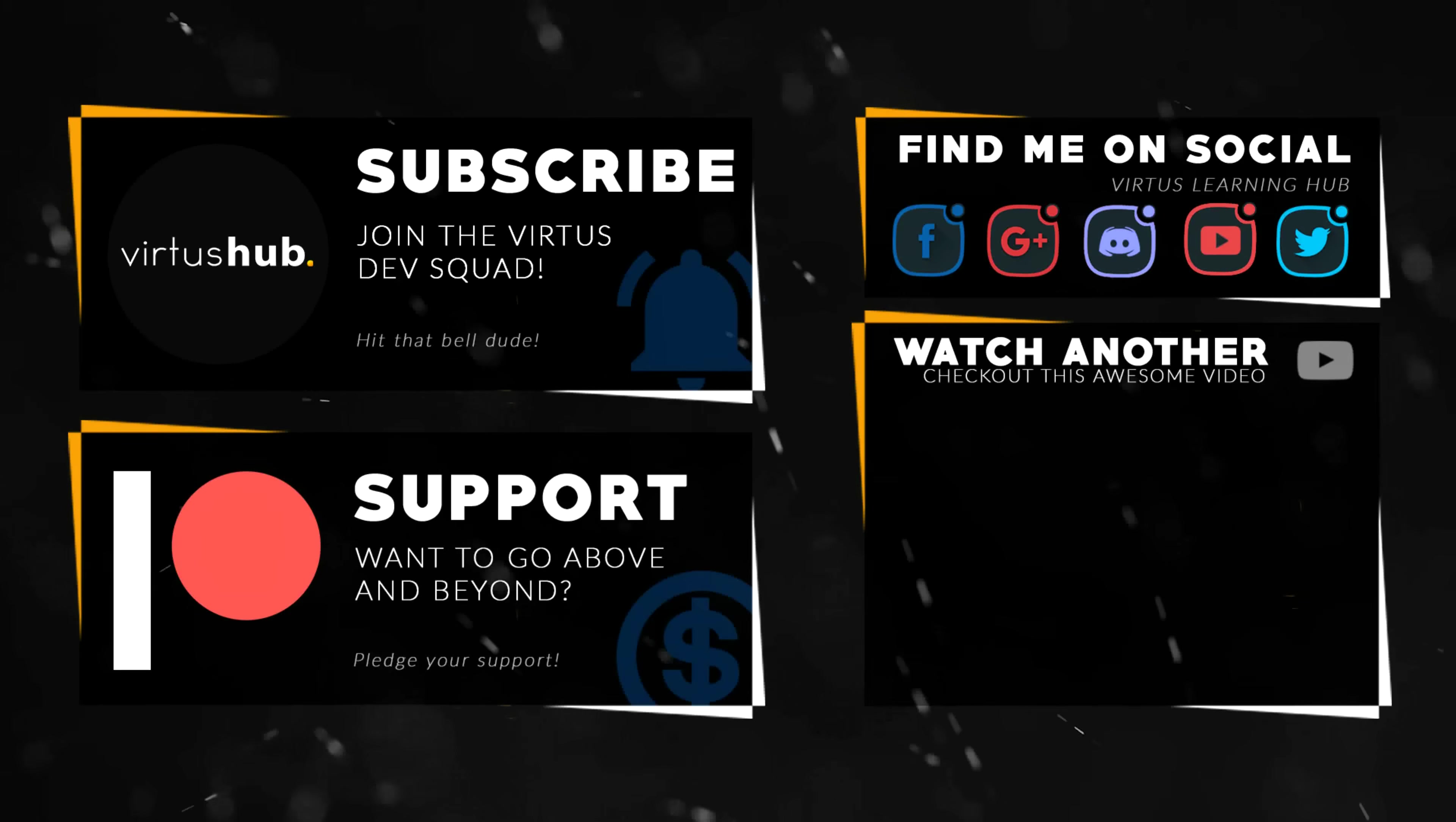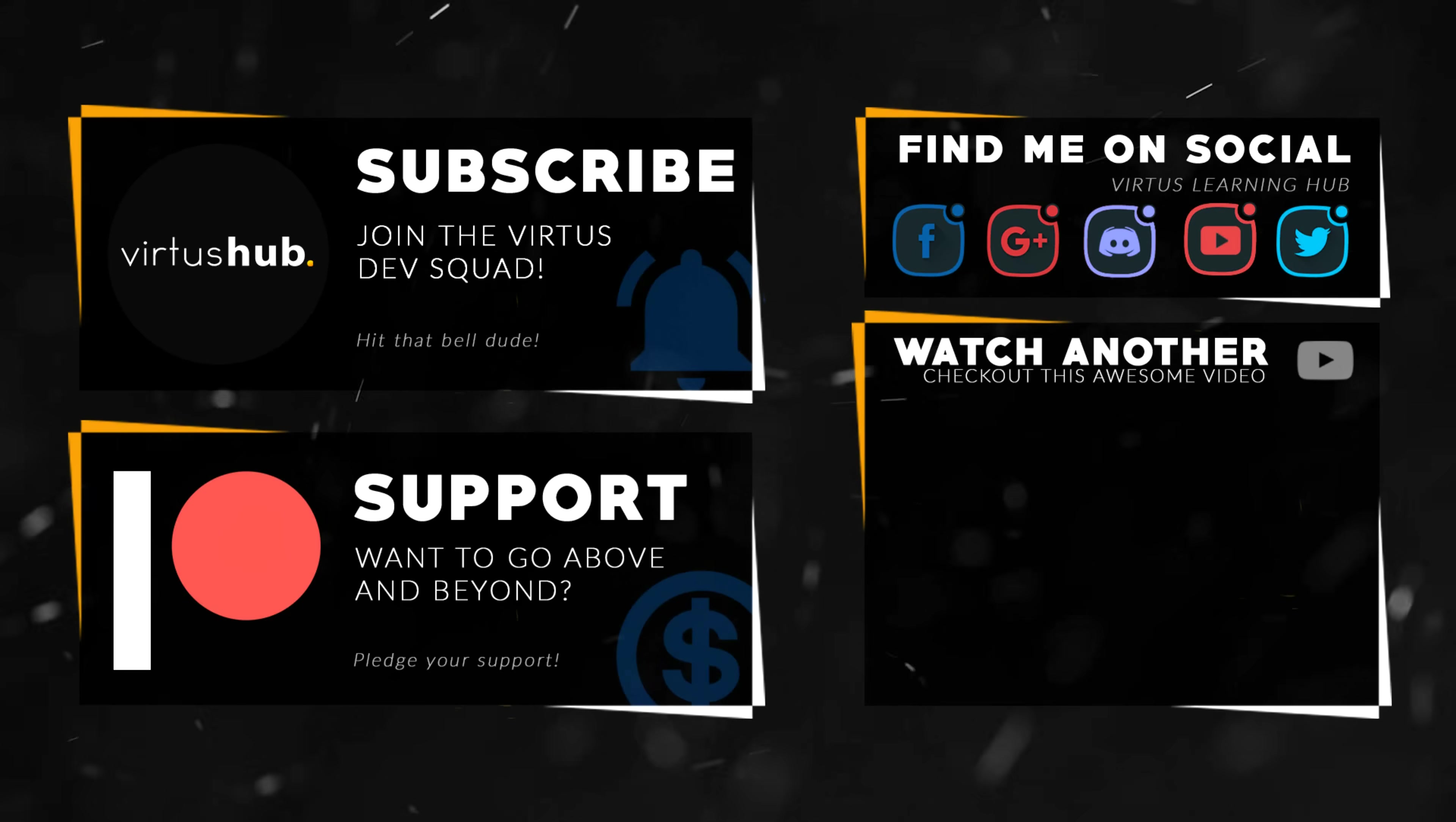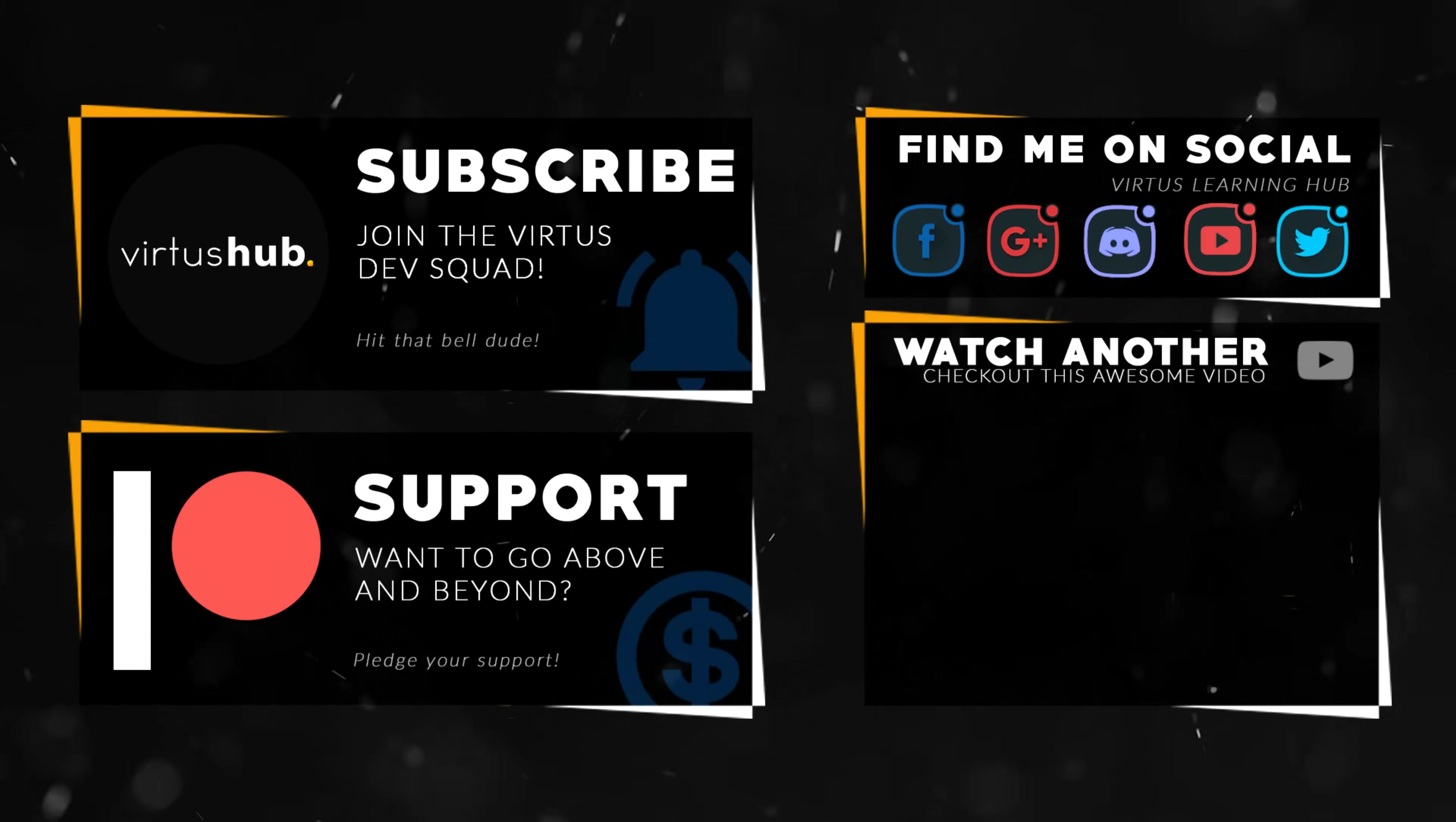This video was made possible by my supporters on Patreon. If you want more videos like this, check out my Patreon page using the link in the description. To stay up to date on new releases, make sure you follow us on social media.